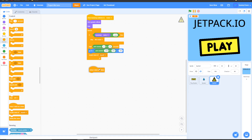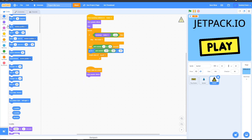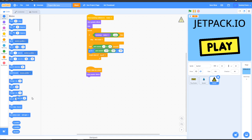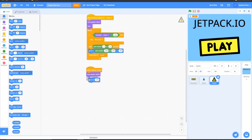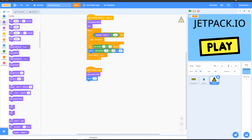Now for the next script: grab a 'when I start as a clone' block, go to Looks, add 'clear graphic effects'. Go into Motion, grab 'set y to', change this to negative 155, and drag it in. Then go into Looks, grab 'switch costume to', and make it your warning symbol, and put that right there.